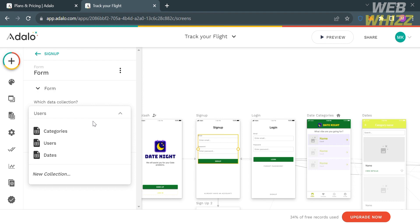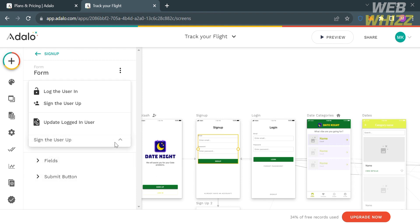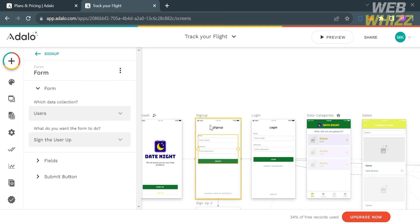If you want to add a new collection, click the button that says new collection. You can also customize what you want the form to do, with options including: log the user in, sign the user up, update login users. Since this is a sign-up page, I'm going to choose to sign the user up. You can also change the fields and submit button on the left side panel.